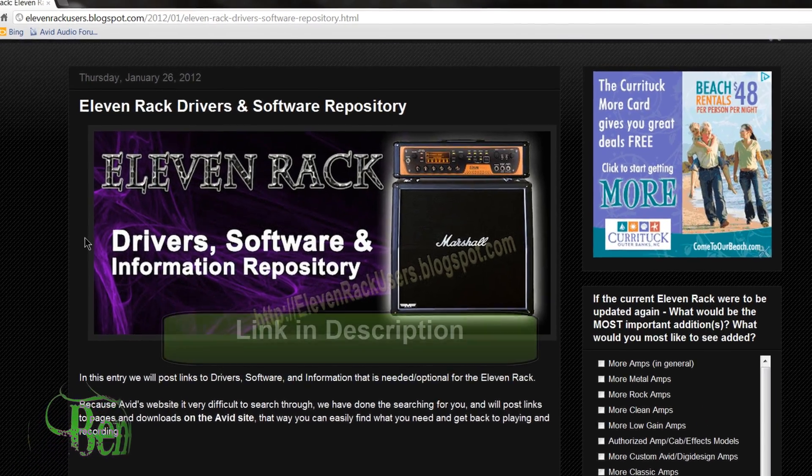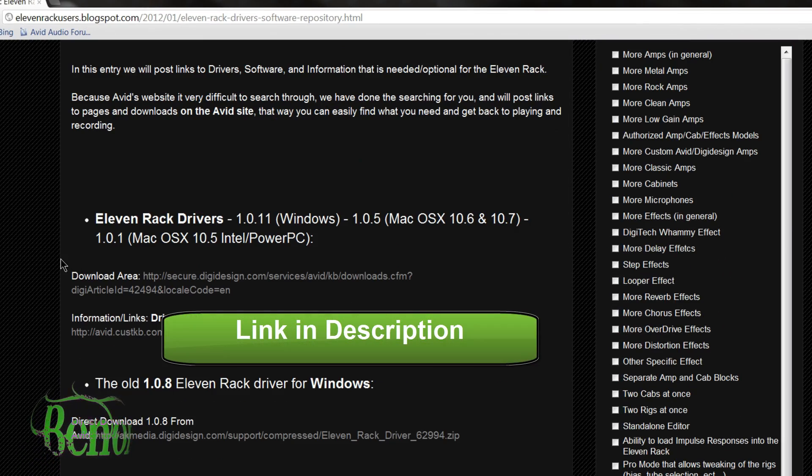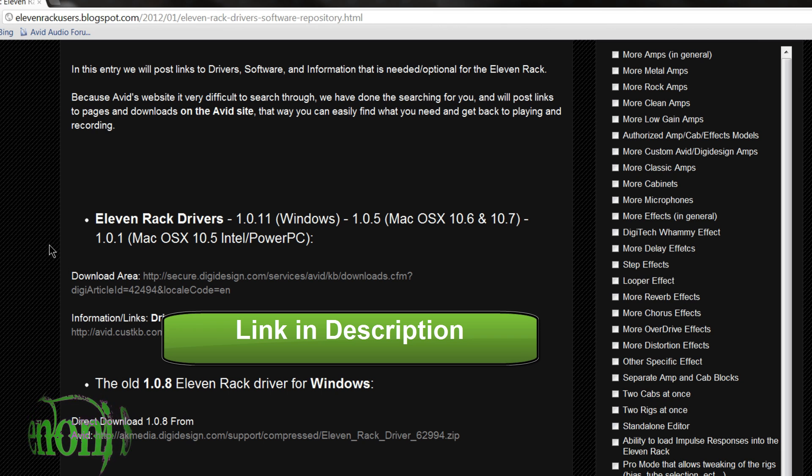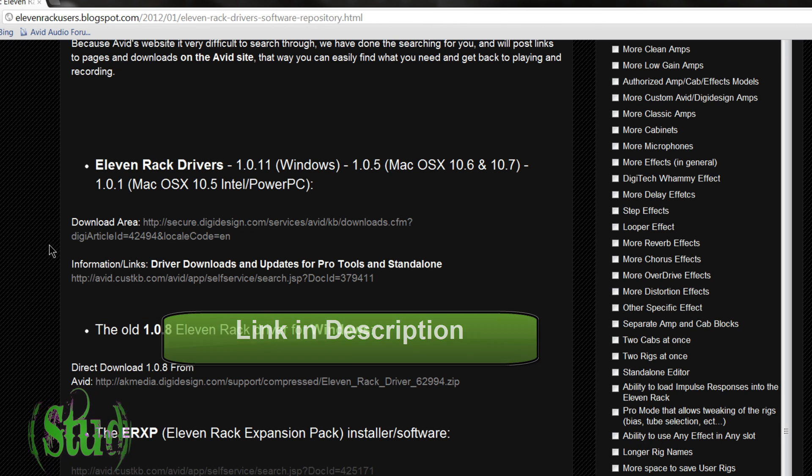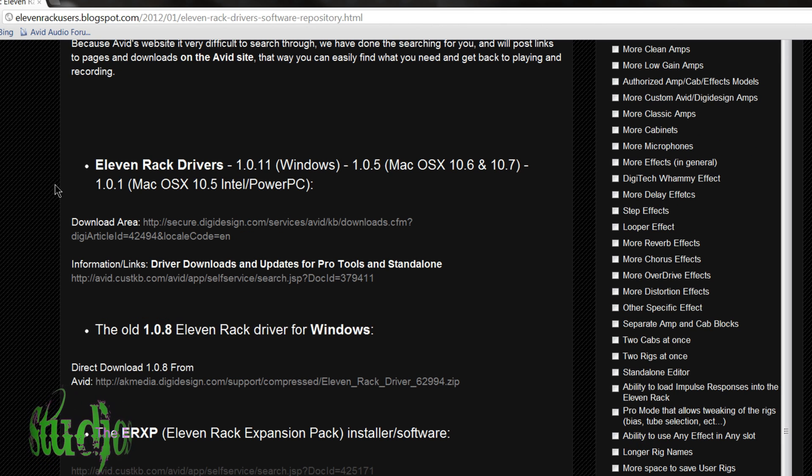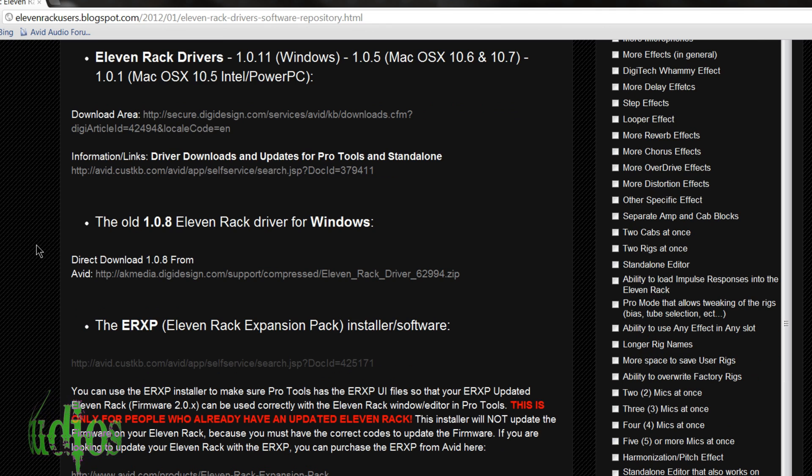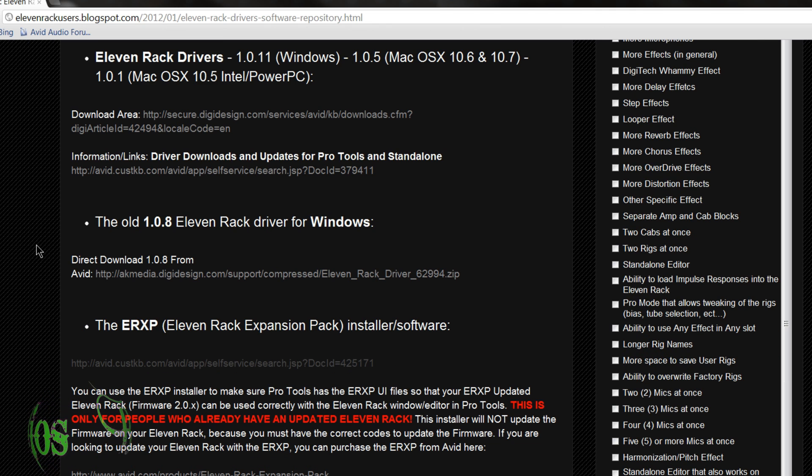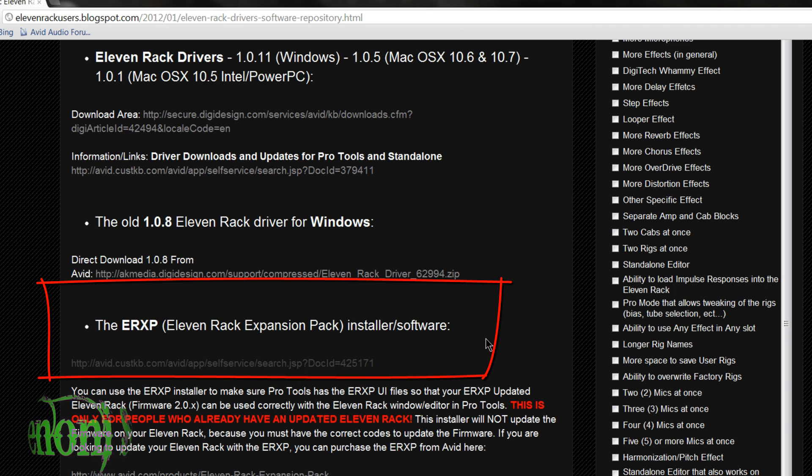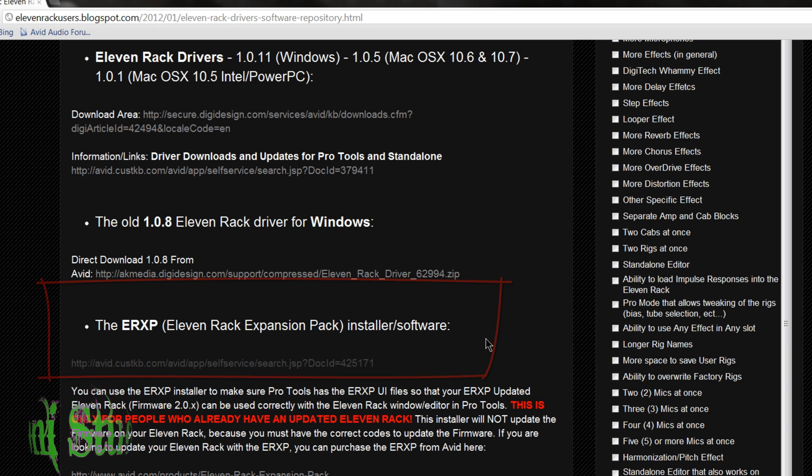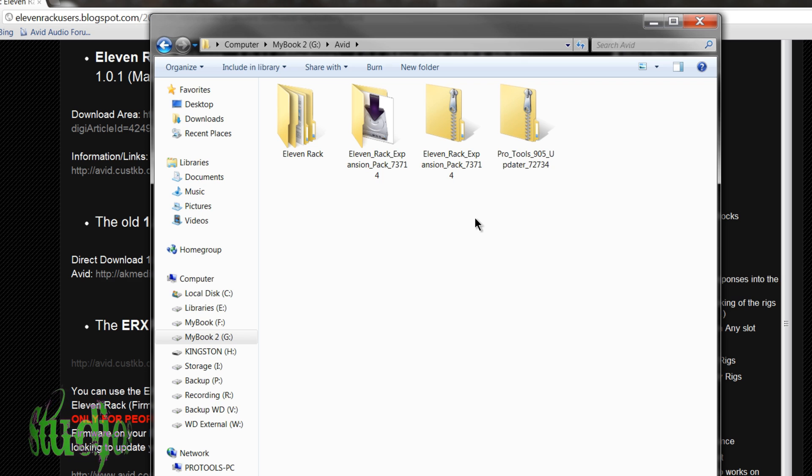Then you can come here to my blog site. I've made a nice little handy list of drivers and software you'll need for your 11 rack with links right to the Avid website where you can download your drivers and software. So we'll come down here to the ERXP installer software. You'll click this link. It'll take you to the Avid website where you can download the Windows version or the Mac version.